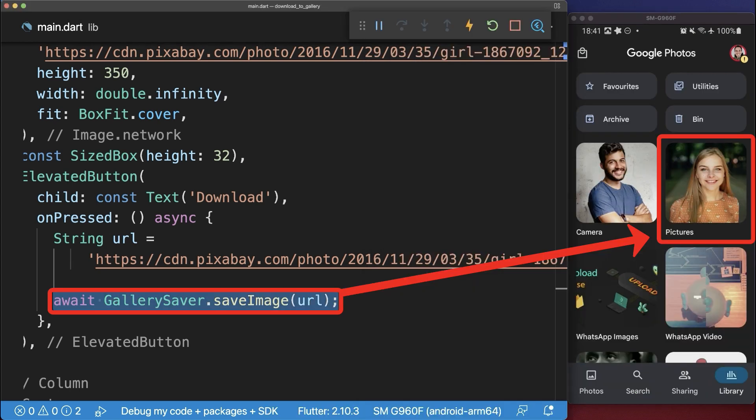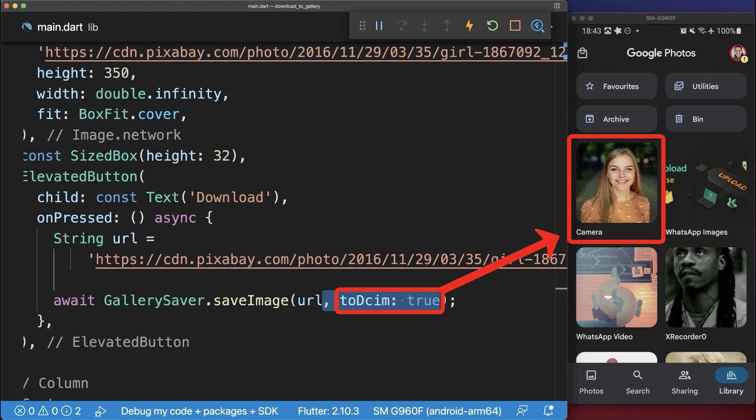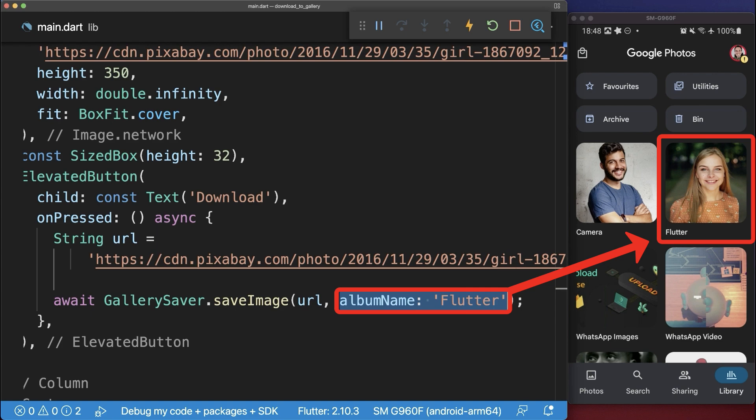By default the image is saved inside the pictures album. With this flag you could store it inside the same folder where the phone camera stores its images, or save the image inside your custom album.